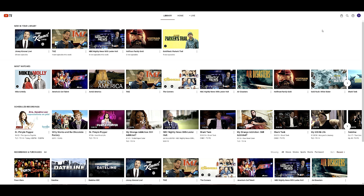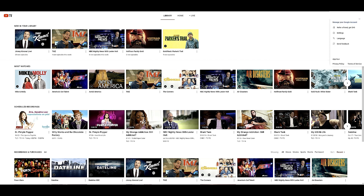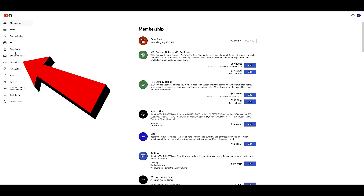Go ahead and get on your computer or open up your phone and go to the YouTube TV app or the YouTubeTV.com website. Once you get logged in, you're going to go up to the top right corner, hit that letter for your initial, and then go to Settings. Once you're in Settings, it's as simple as going over to the Live Guide.